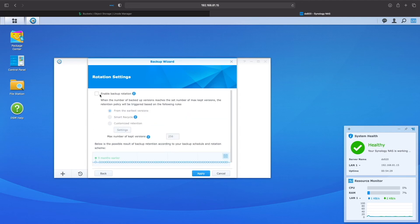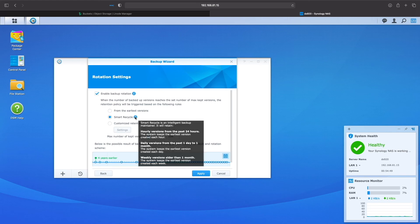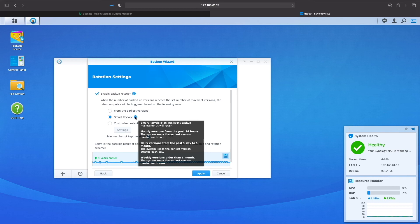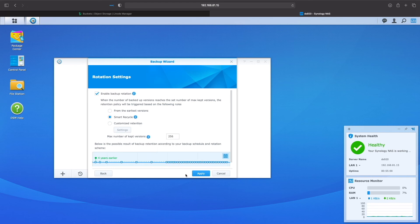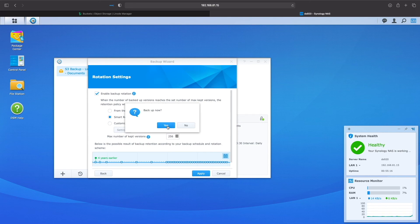For rotation settings, adjust them to fit your needs. In my case, I'll use the smart recycle option that creates hourly versions for the last 24 hours, daily versions for one month, and weekly versions for files older than a month. I'm good with this setup, so I'll click apply and then yes to start the backup task.